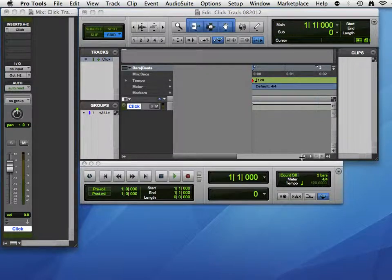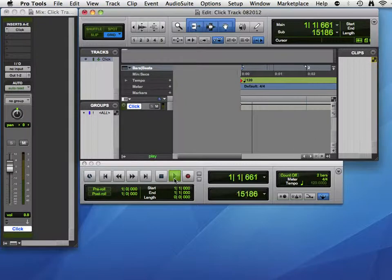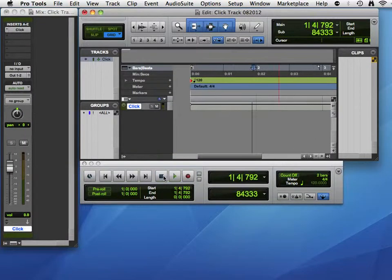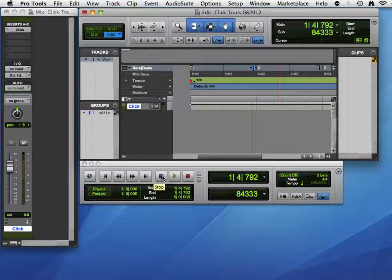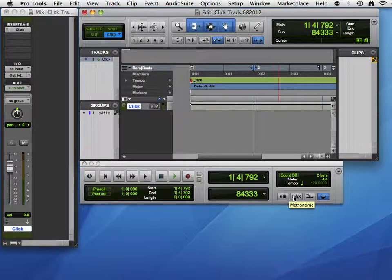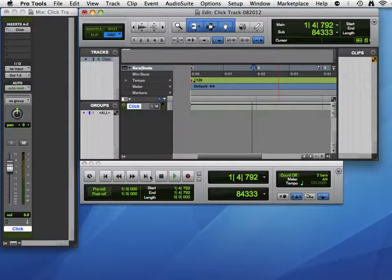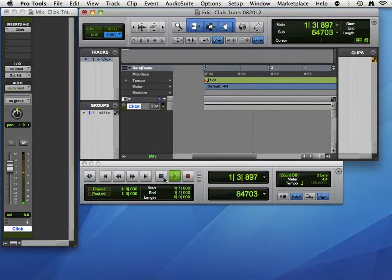Let me press play and see if we have any sound. Okay, right now we're not hearing anything, and that is because the metronome icon is not highlighted. So let's highlight that and try it again. And there's our click.